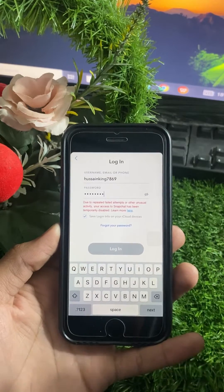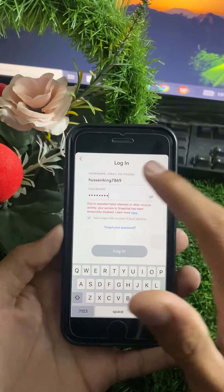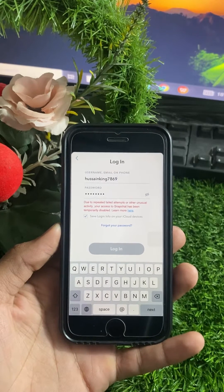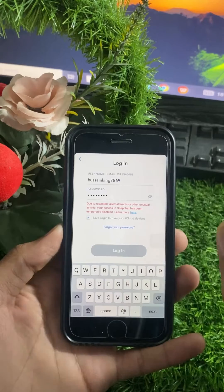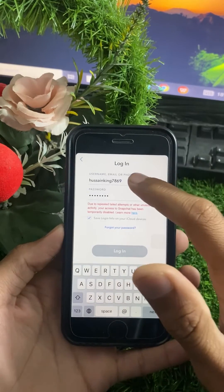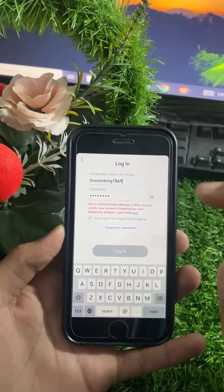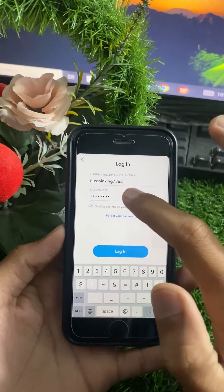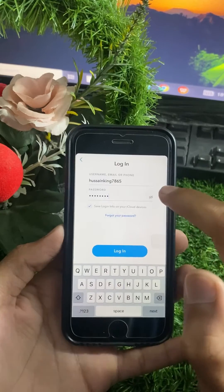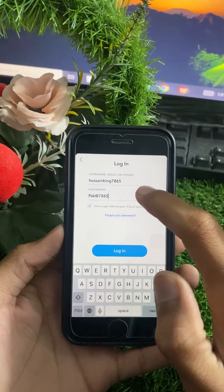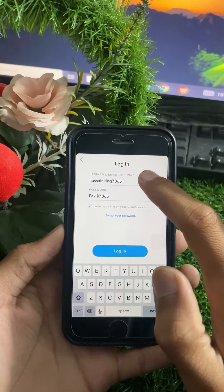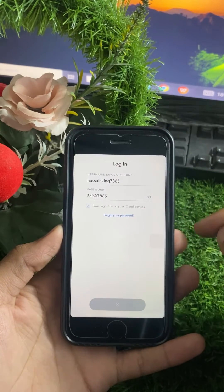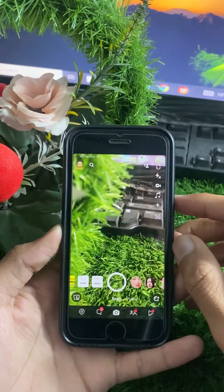First of all, you need to make sure that your Snapchat username is correct. If your username is not correct, you have to enter the correct one. I think my password was not correct, so I will enter my correct password here. Now my password is correct and my username is correct, so I will tap the login option and wait for a moment.